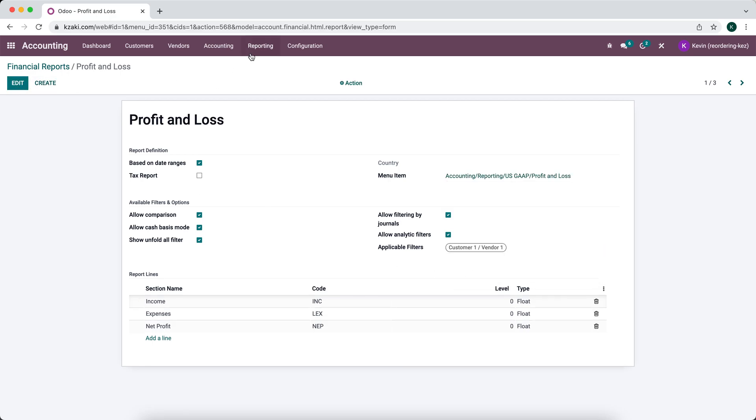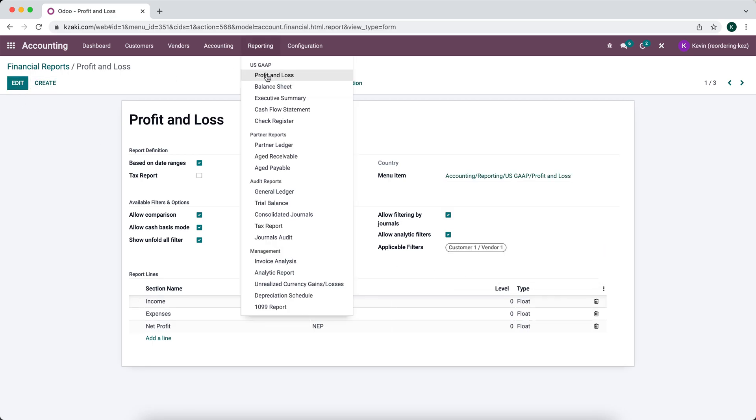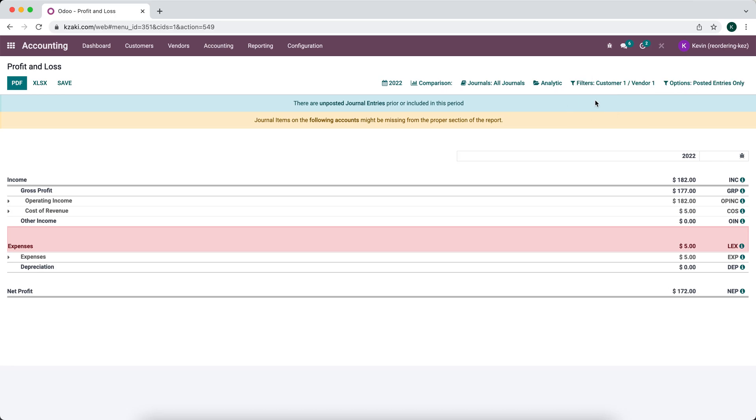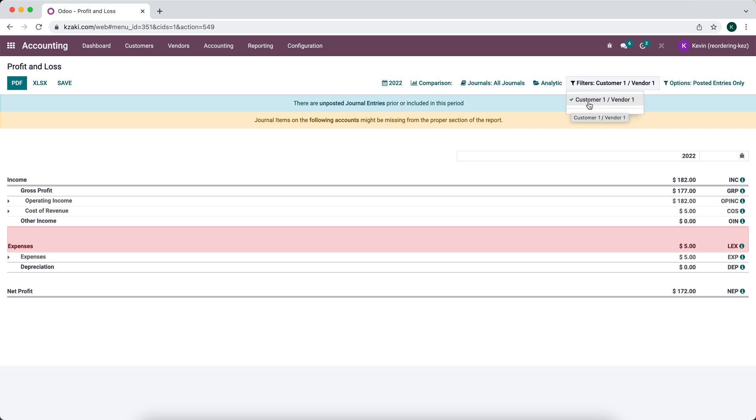Now when I go to our profit and loss statement we see a filter option now and we can choose our custom filter. Now you see our income and expenses were adjusted according to journal items that contain customer one or vendor one as the partner.